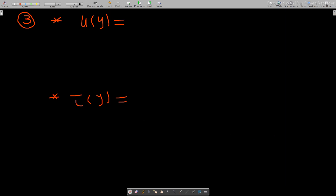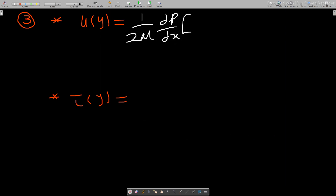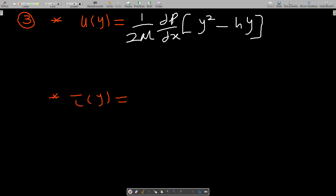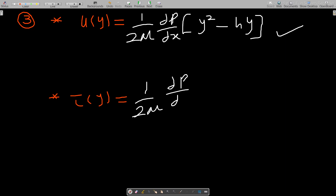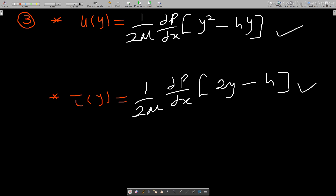After derivation, we get the velocity: u = (1 / 2mu) * (del p / del x) * (y² - y_max * y), where y_max = h. The shear stress tau(y) is obtained by differentiating u with respect to y, giving tau = (1 / 2mu) * (del p / del x) * (2y - h).